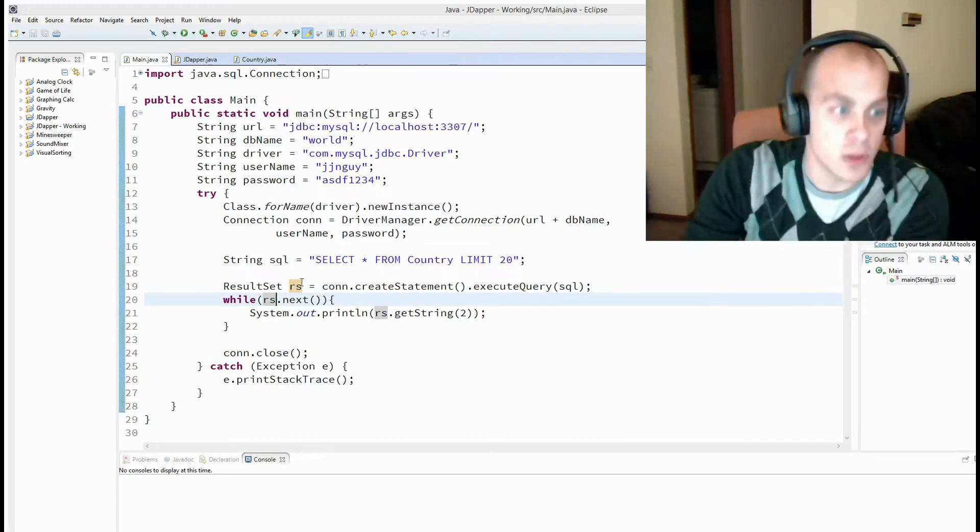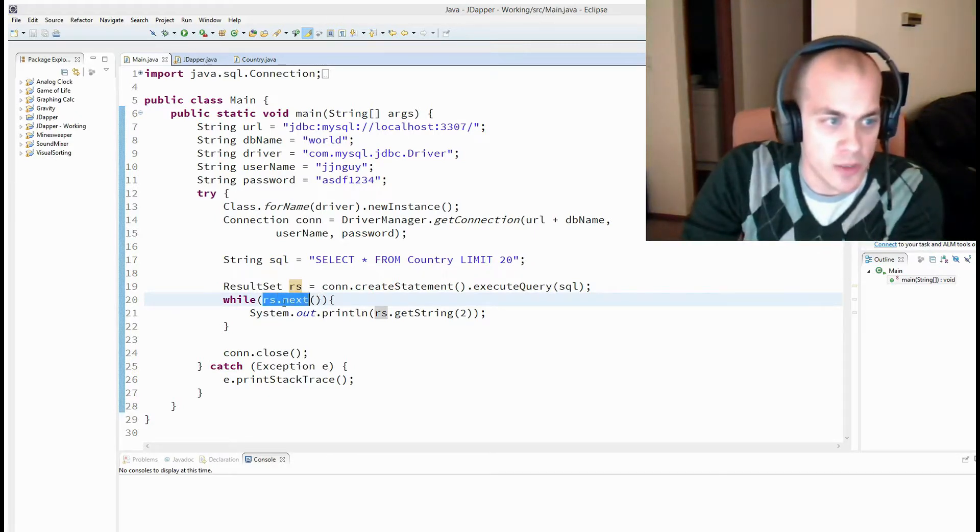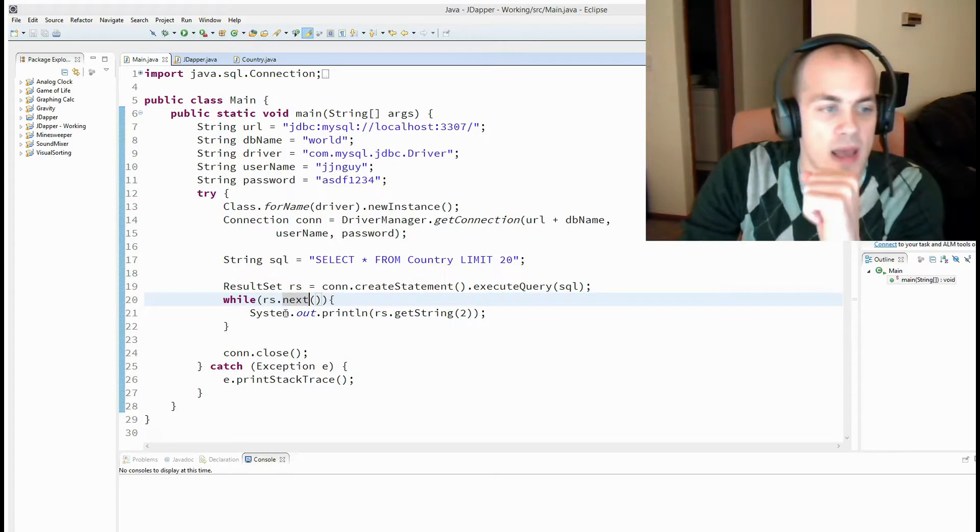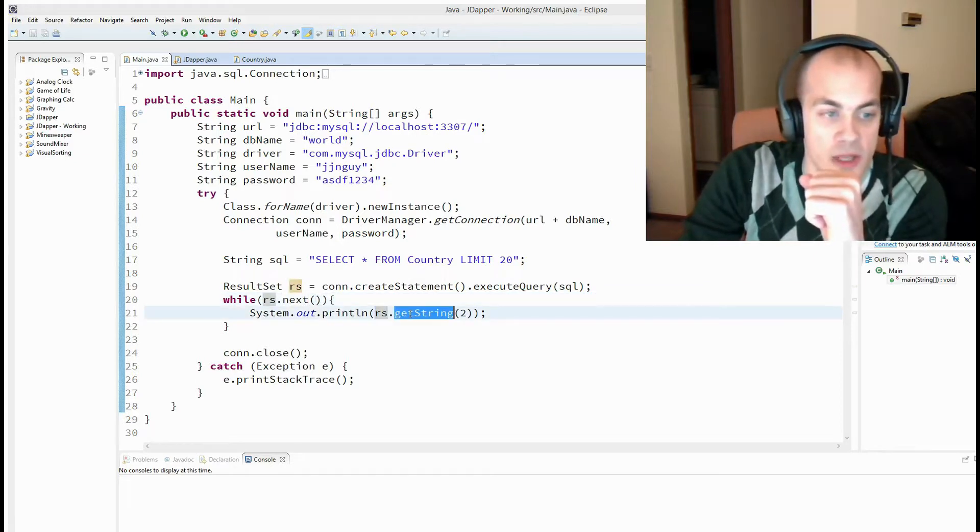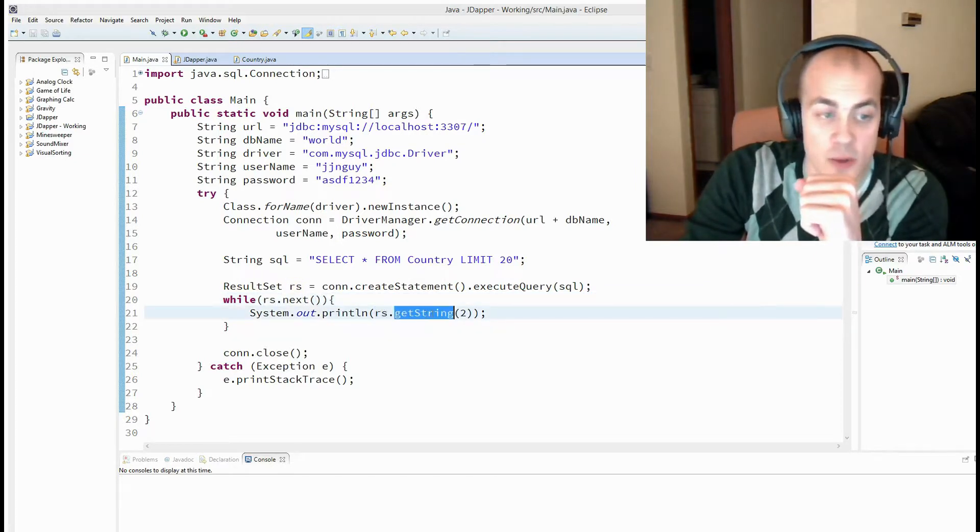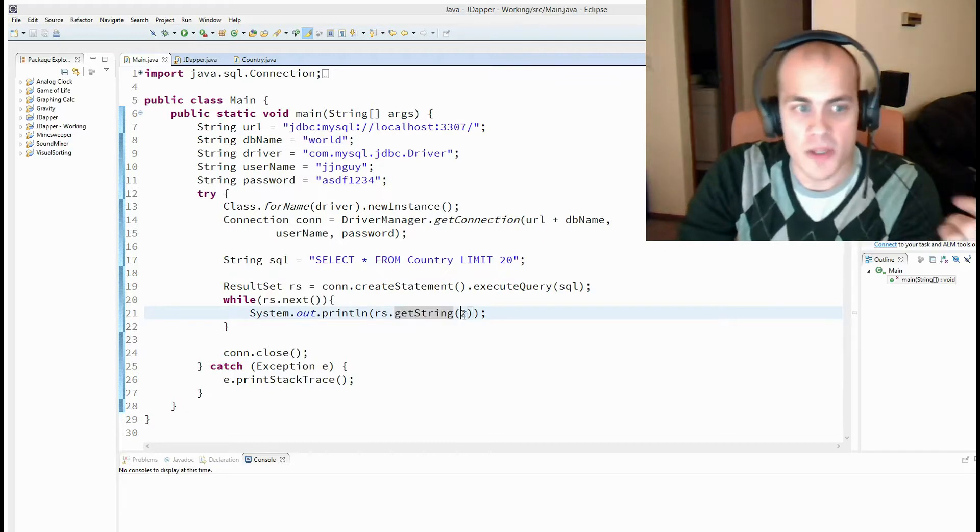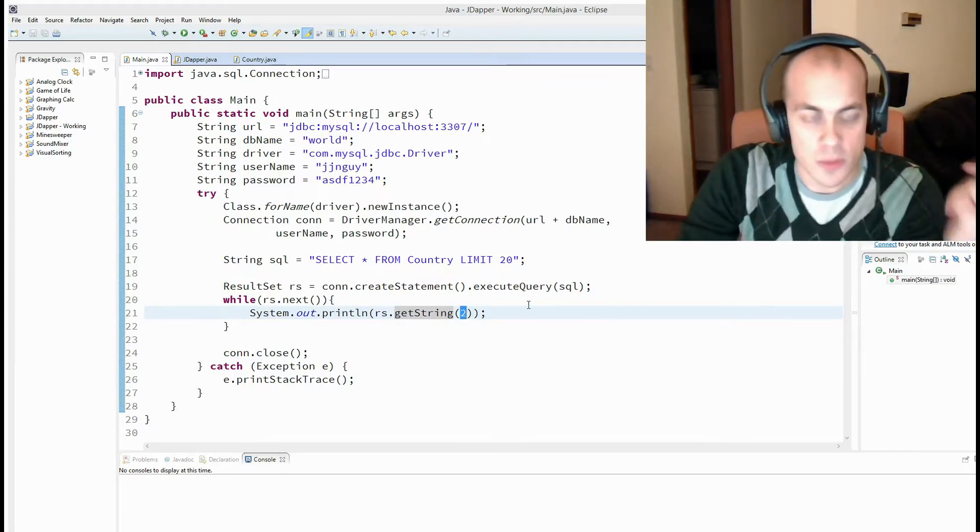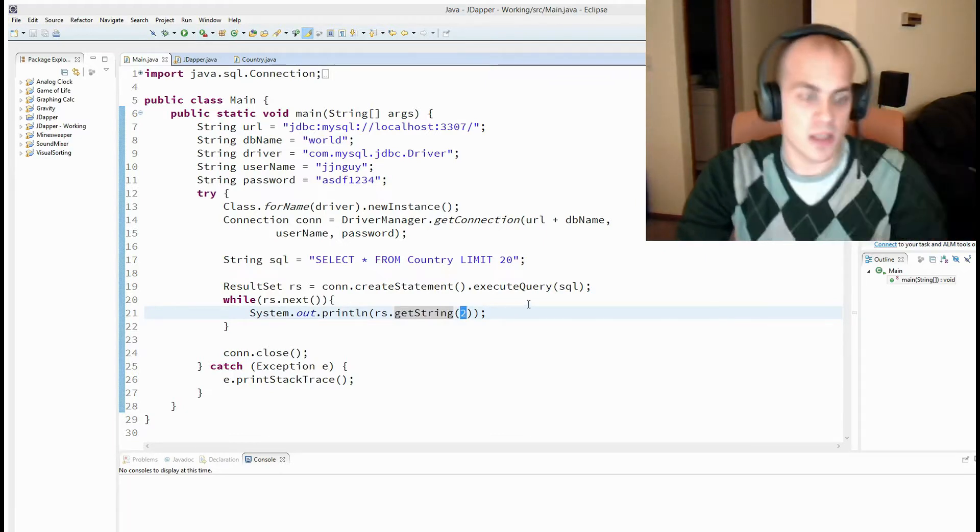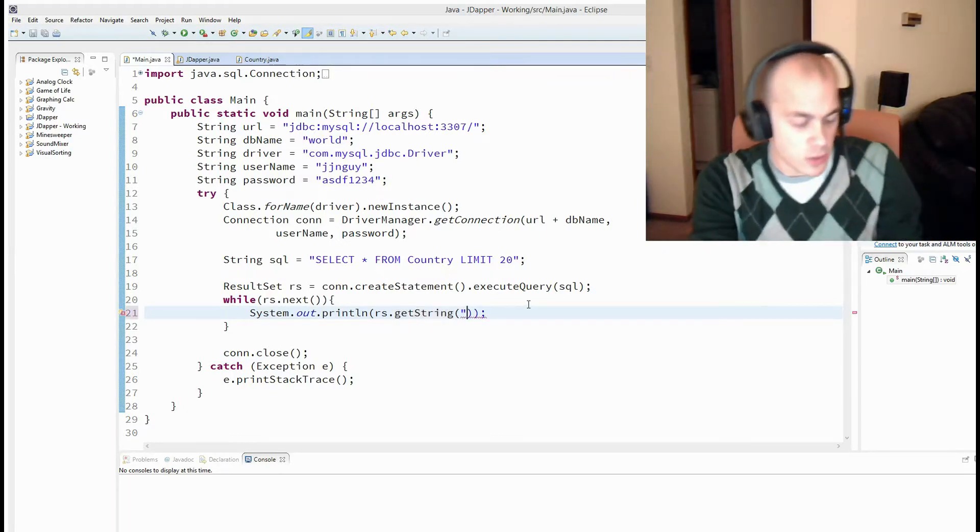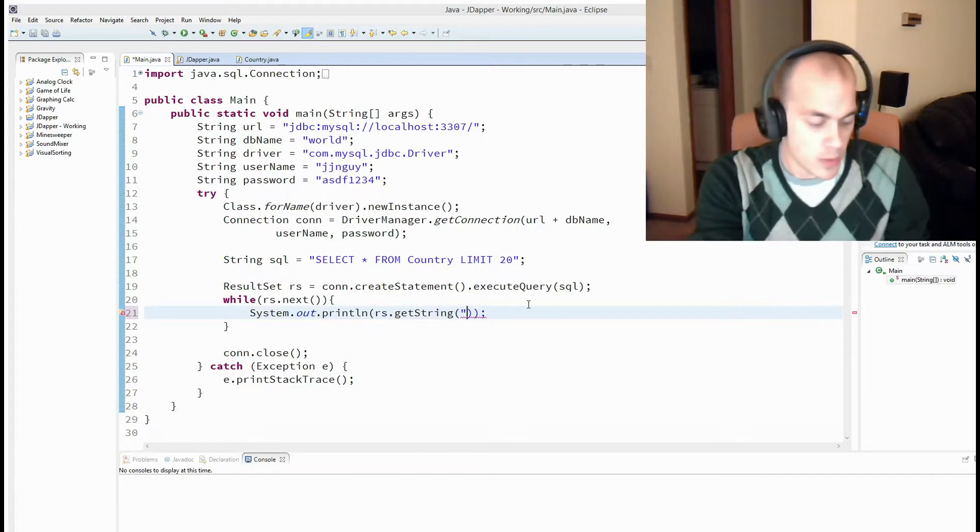And the result set represents the table of data that has a row per result. What you can do is you can loop through it calling result set dot next, and then you can call result set dot get string and pass in either the name of the column or in this case we're just passing the index of the column.